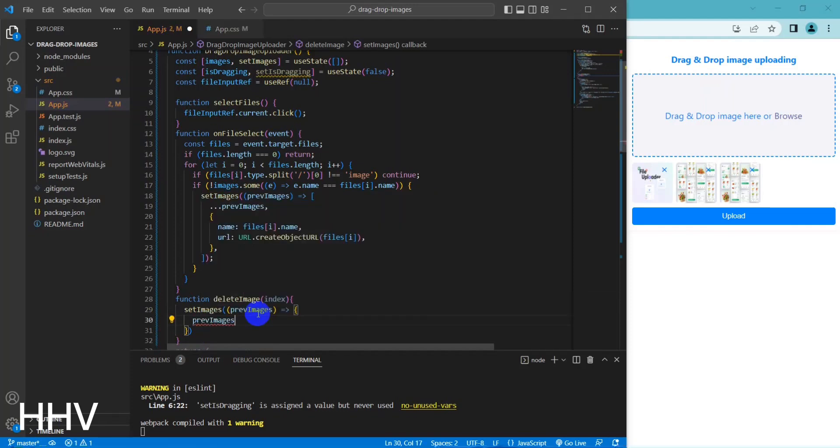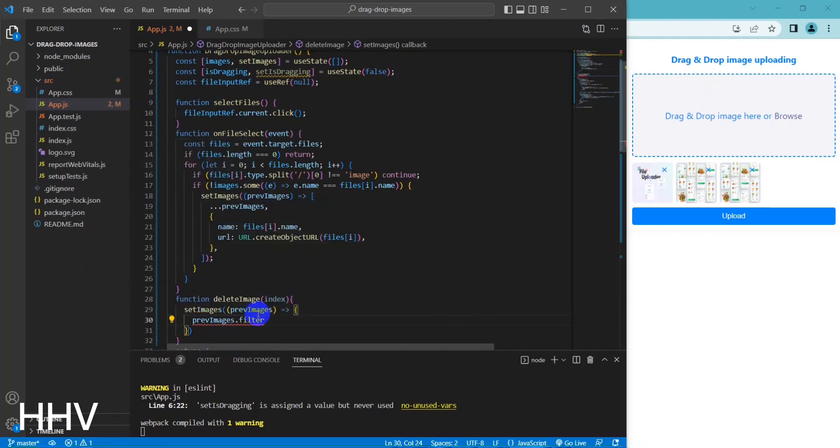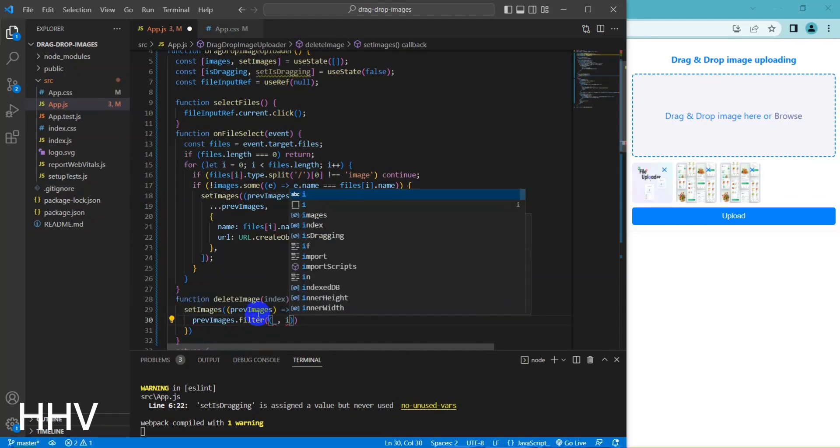This is a function in JavaScript that deletes an image from a list of images stored in a state variable using the useState hook.